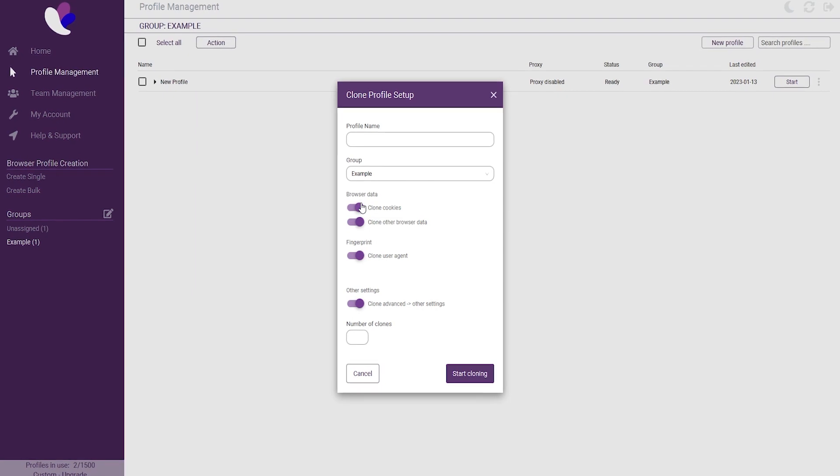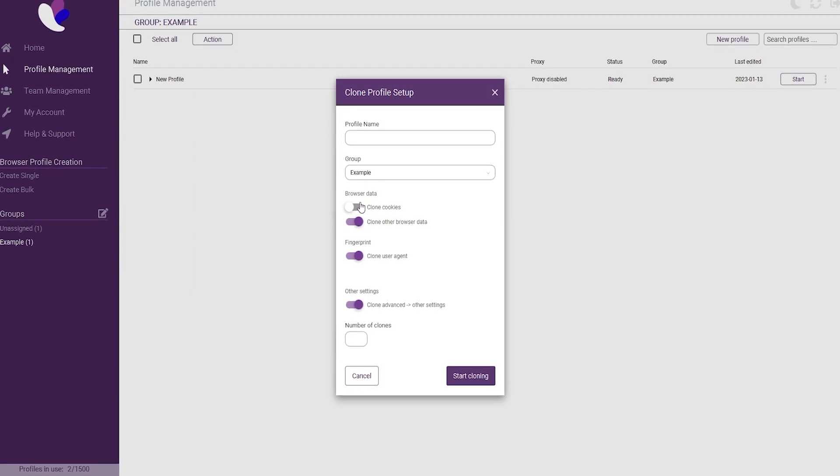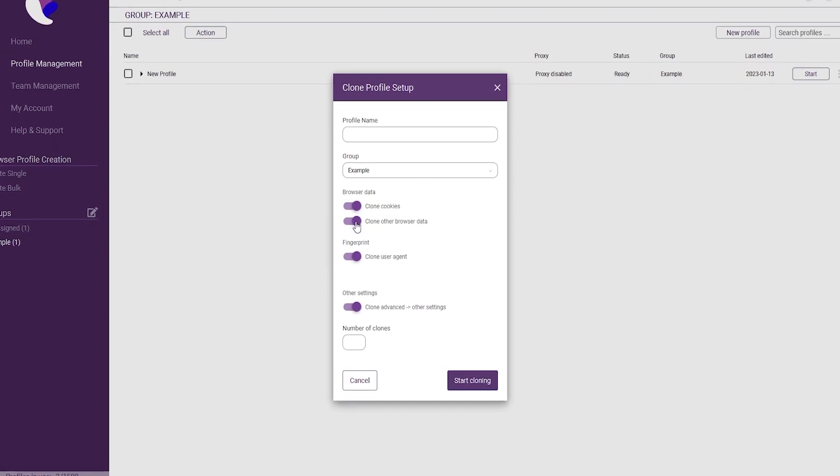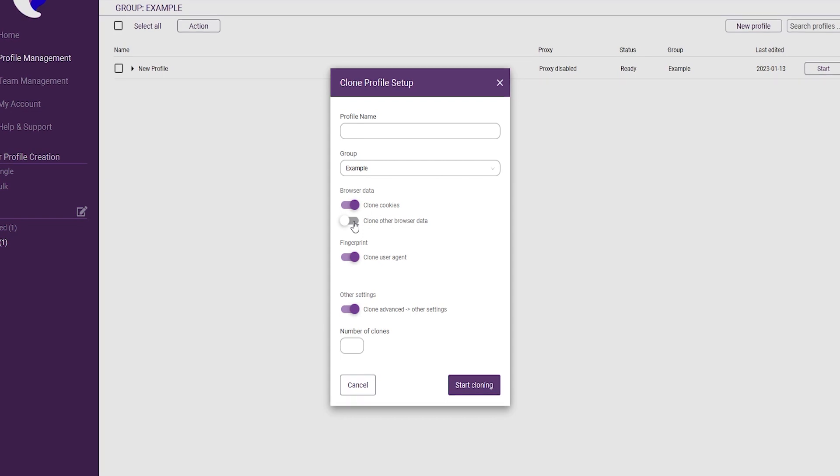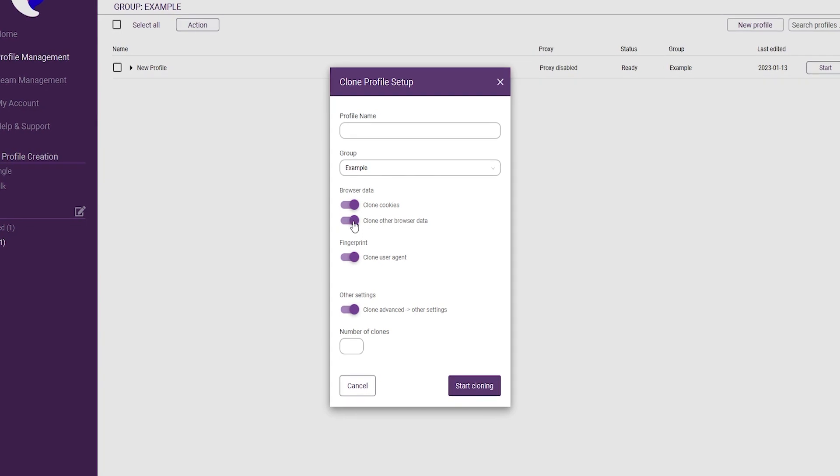The first one is the ability to copy the cookies. The second one is to copy other browser data. With this, you will also copy already installed extensions.